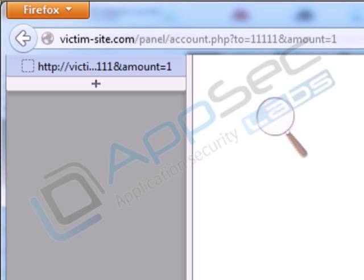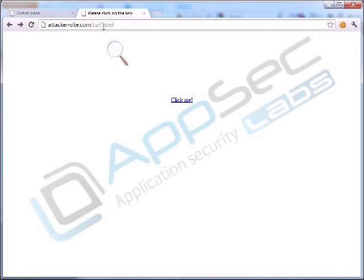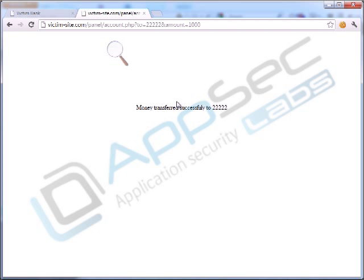Now how could that be abused? Imagine you could get someone who is a member of this bank and has logged into their bank account to visit your website, and imagine you could get them to click on a button. What might that button be able to do?